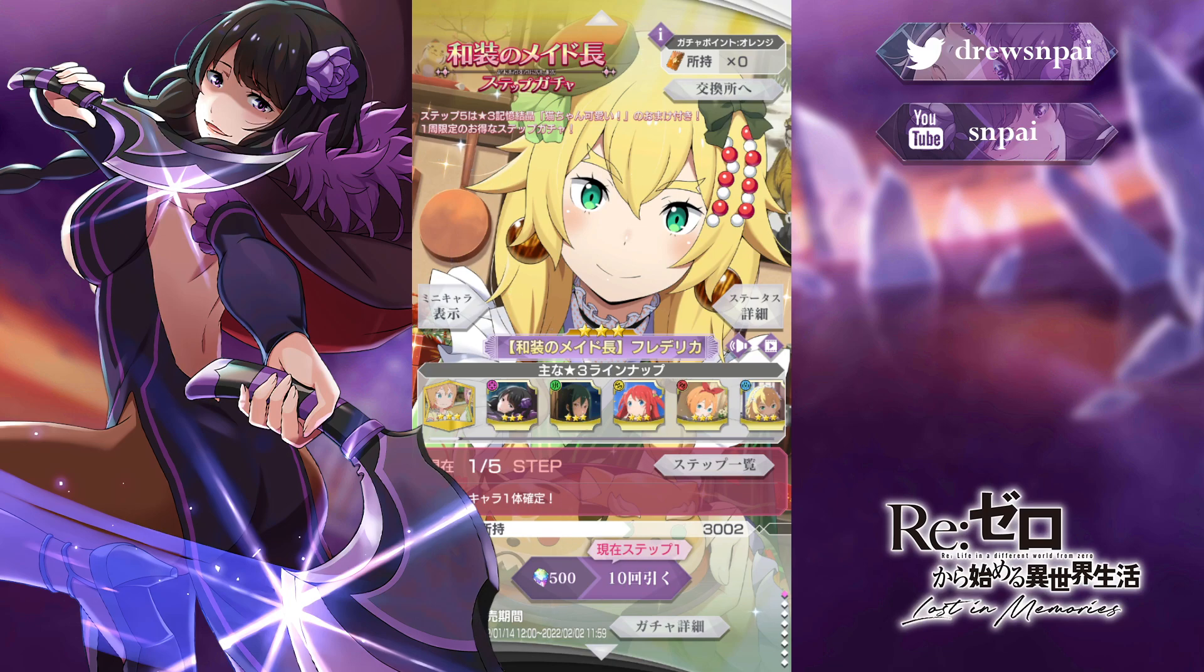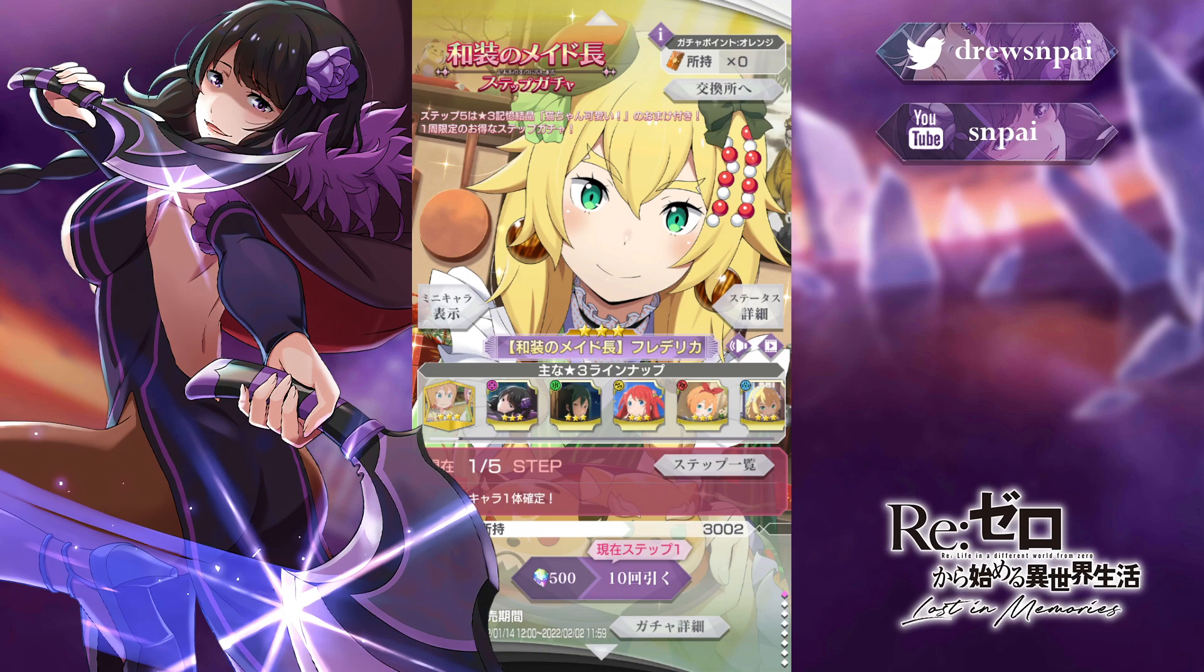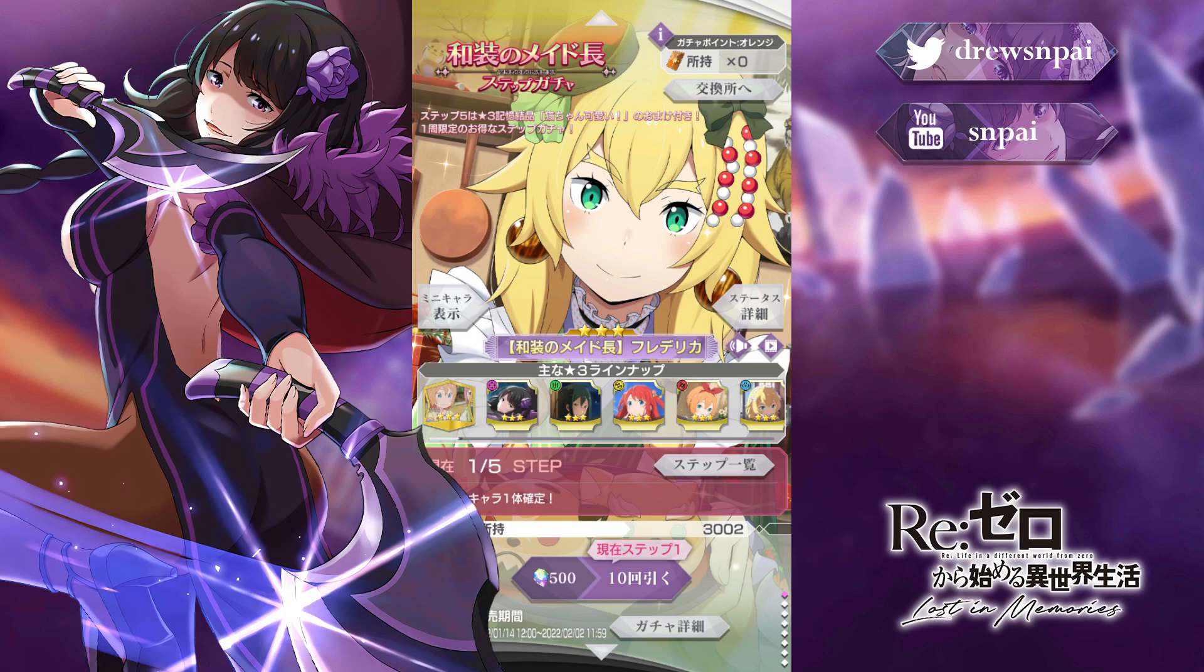Hey everyone, Fred is out and luckily we have some translators around for a should you summon video. We'll get right into it. Obviously what you're seeing on the screen is the step up banner. Again, another character with a step up banner seems to be the normal nowadays where every character is just gonna have a default step up banner unless it's like a special event special occasion.